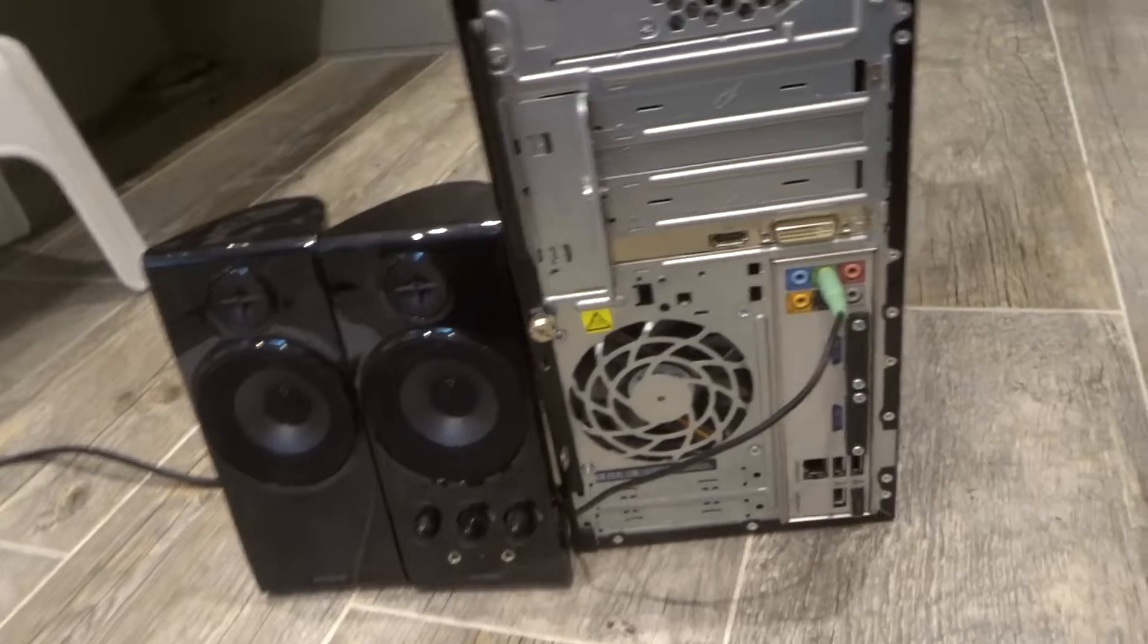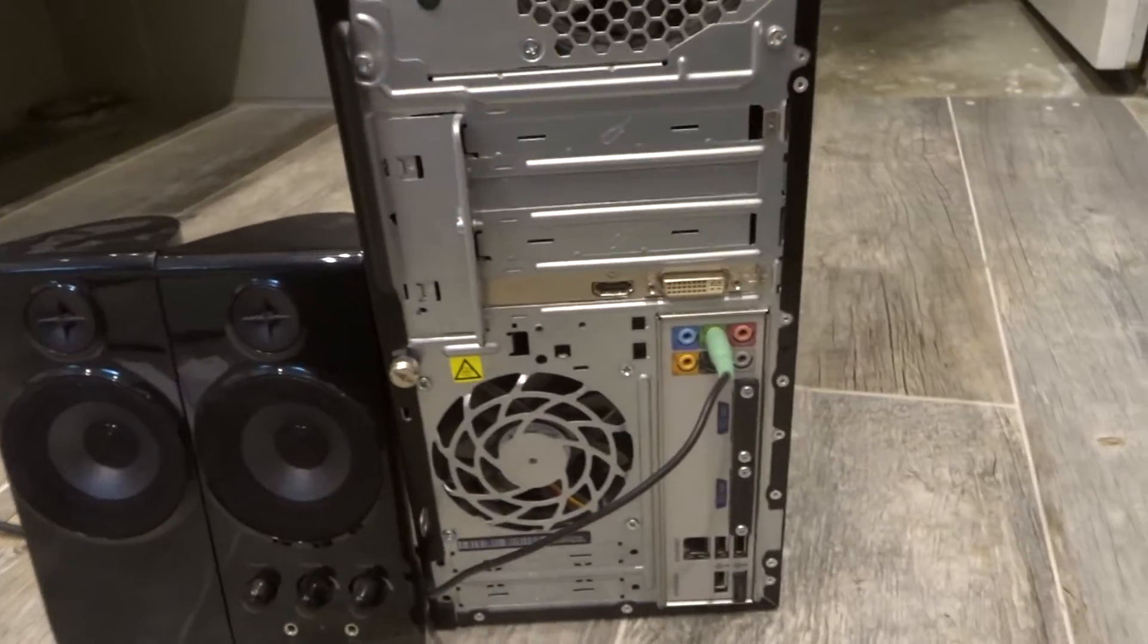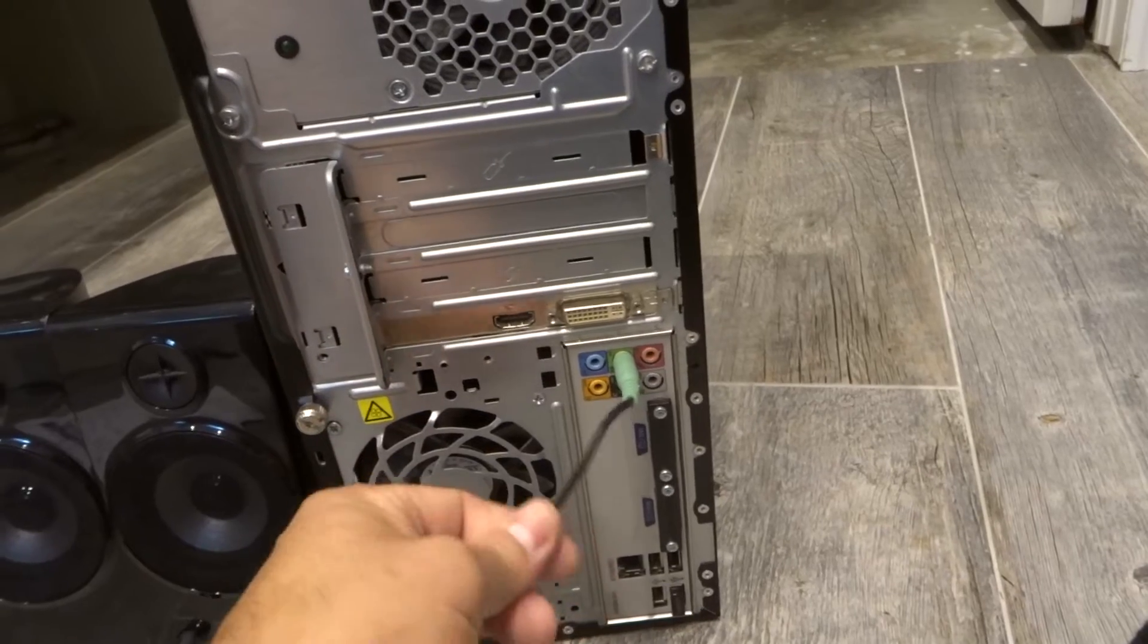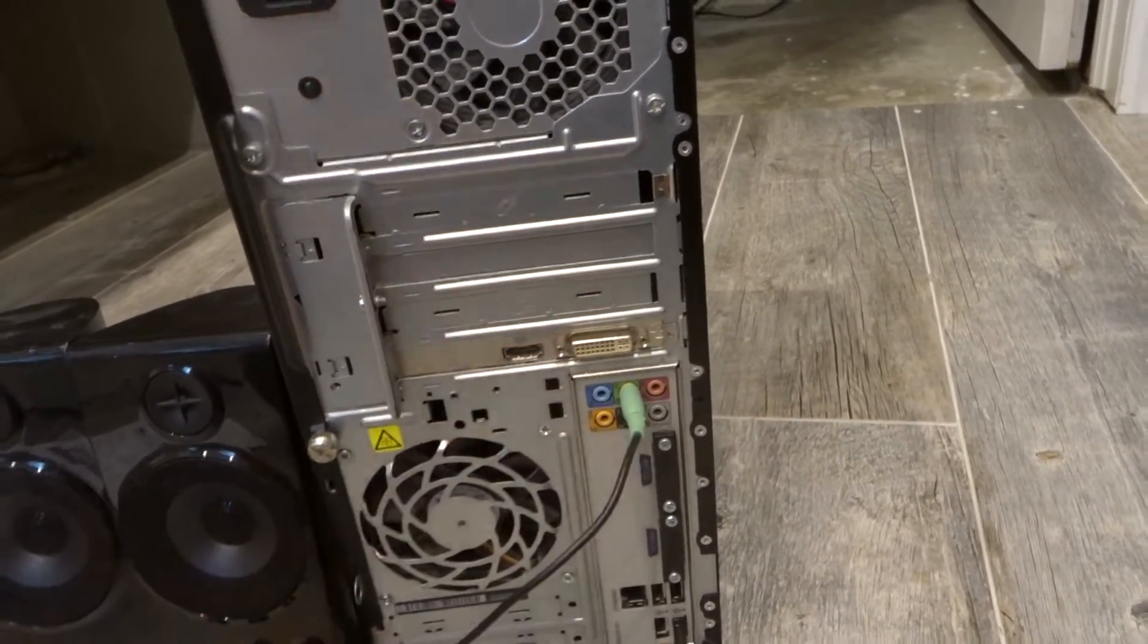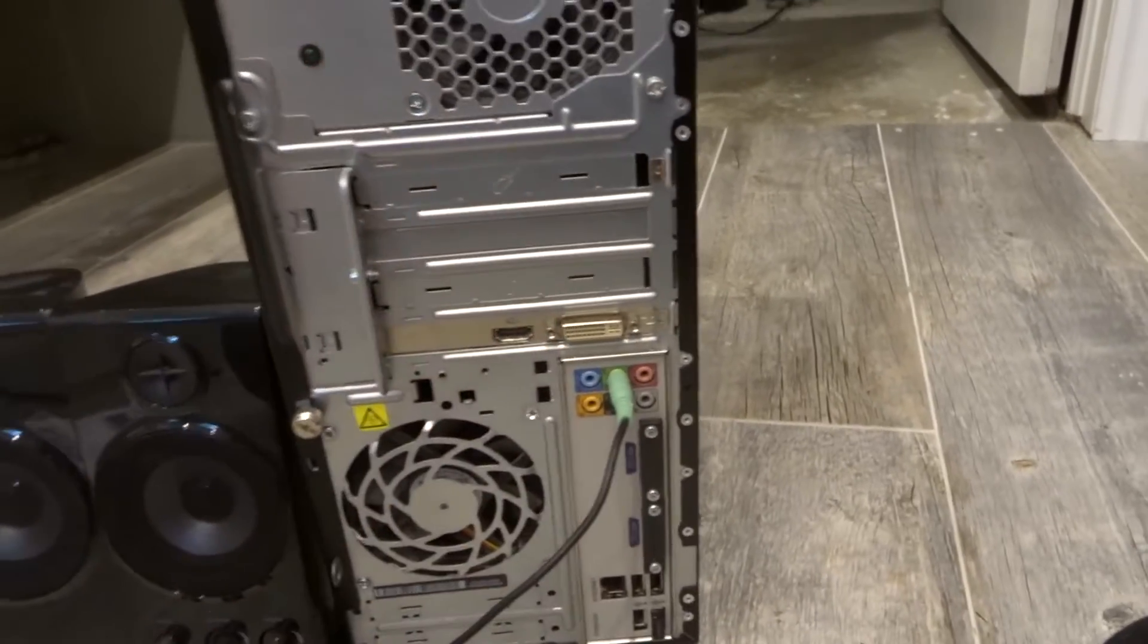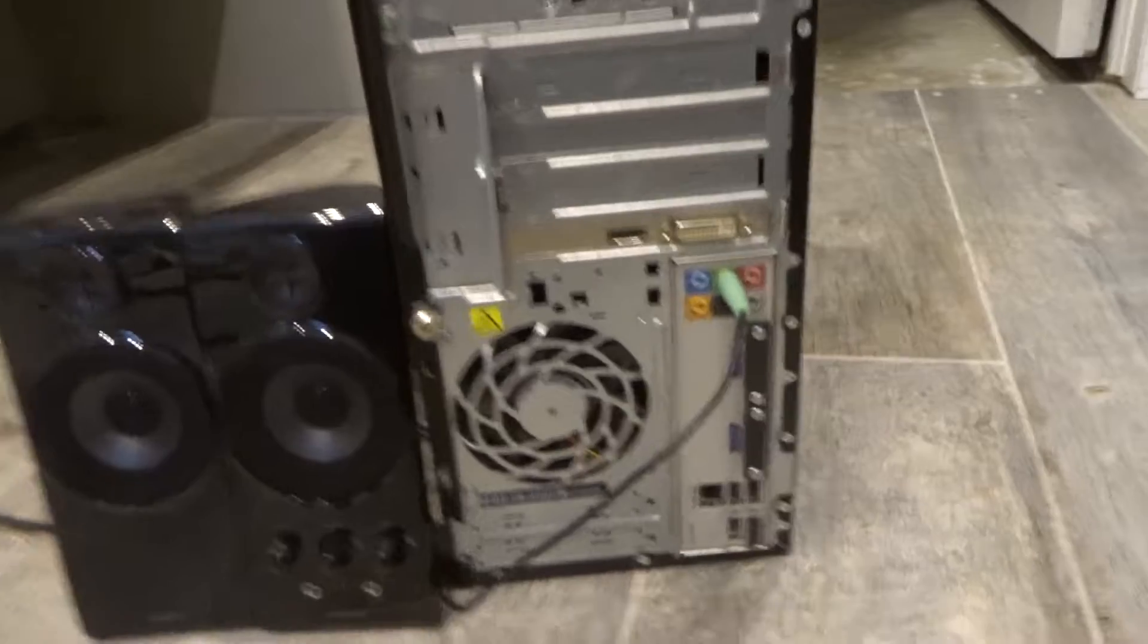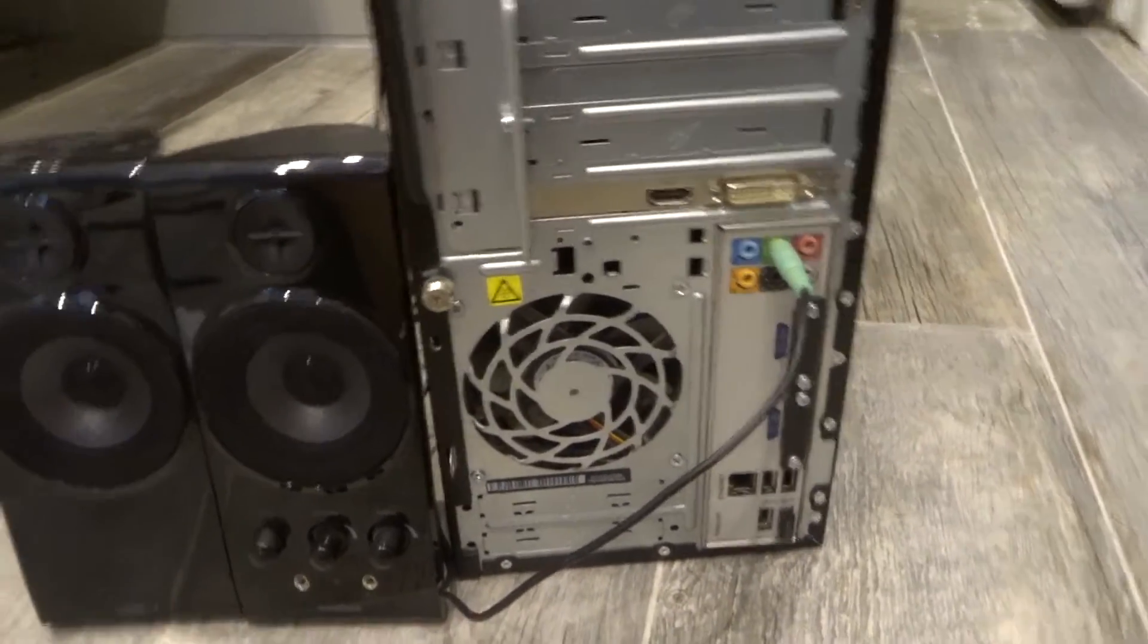The fourth thing that you can try to do is wiggle the wire. So literally, just wiggle the wire. Very simple. Sometimes these wires, because they're so thin, they get frayed, they get bent. Wiggle it. If it makes a difference in the volume, then you need to replace the wire. The good thing is they're inexpensive and also really easy to replace.